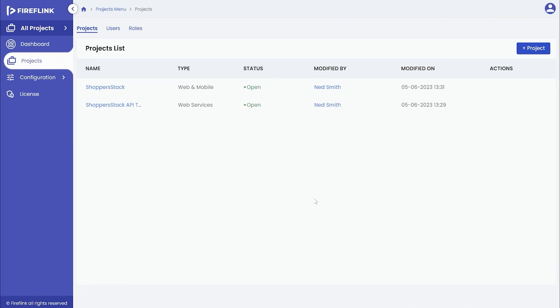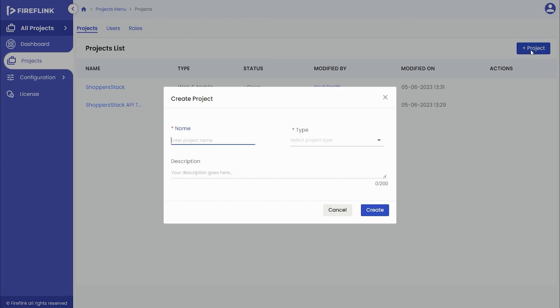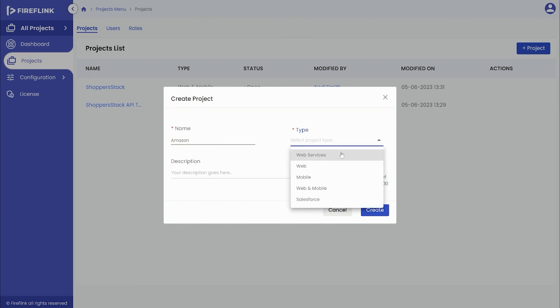The user can either start a new test automation project from the all project section by clicking on the plus project button. They will be prompted to enter the name of the automation project along with selecting the type of the project as mobile or web and mobile if they want to script for both web and mobile apps.